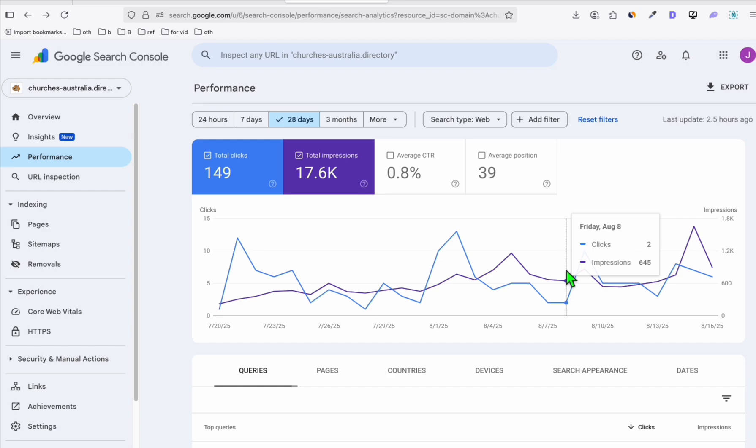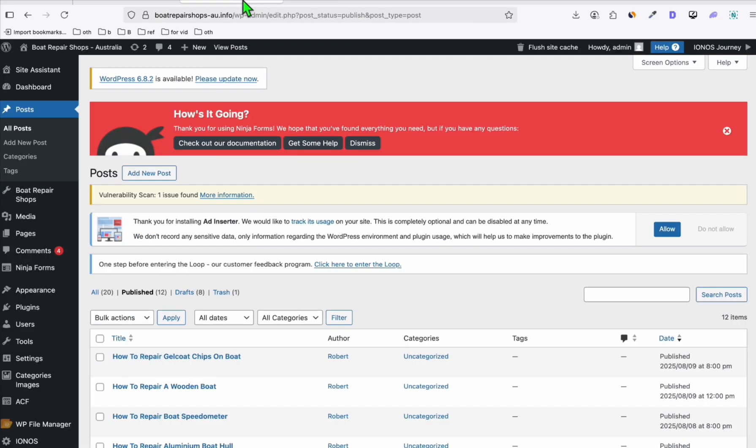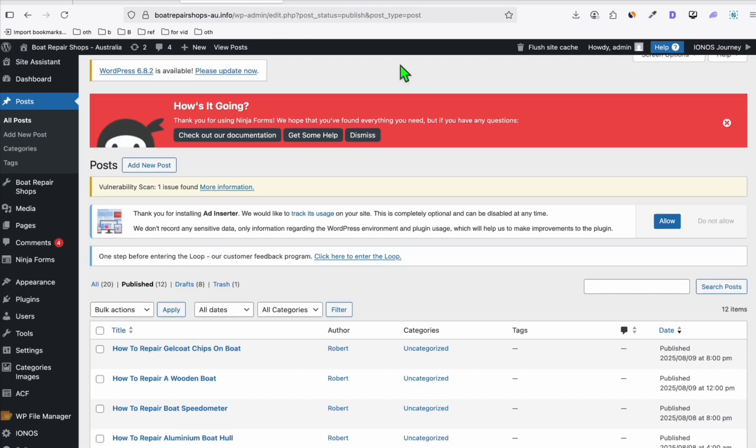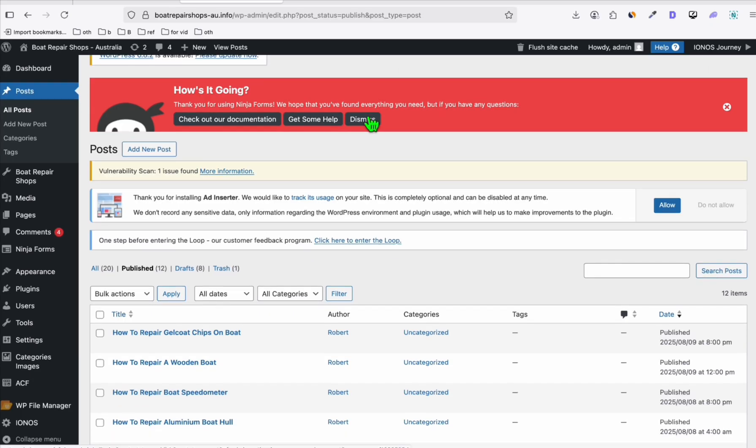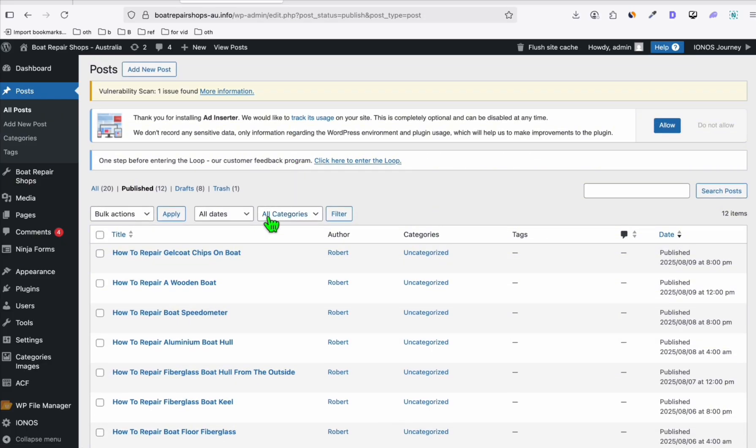The second thing to make sure you get approval is it needs to be two months or above. You can actually apply once your site reaches 30 days, but there's a higher chance of getting approved if it's more than two months. The next thing is, if it's just a directory website, sometimes you will get the issue of low-value content because as you know, we're only putting business listings in our WordPress directory. If you get that error, what you can do is add articles like I did in the other two sites.